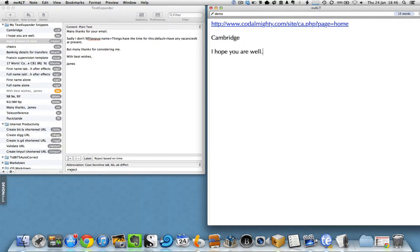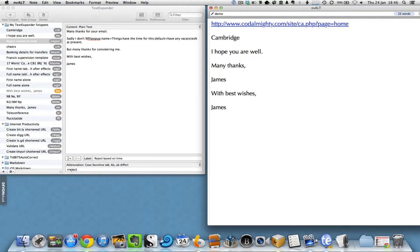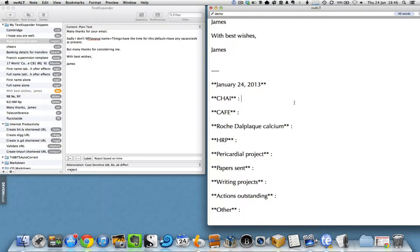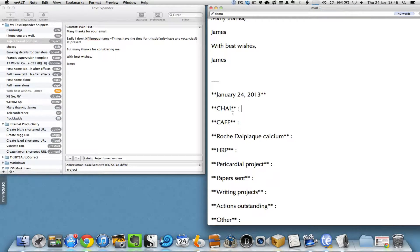'Many thanks' is MT, 'best wishes' is BW, and we can have much larger expansions.